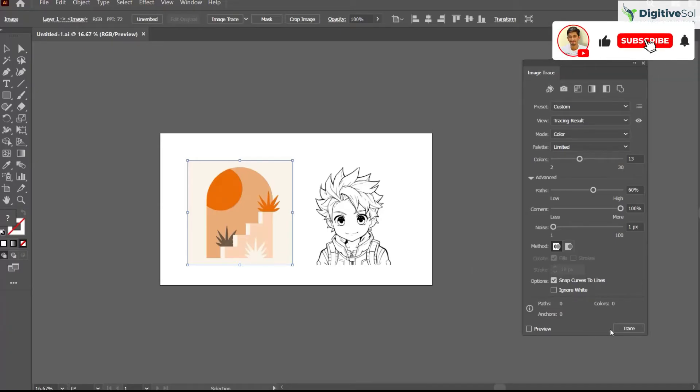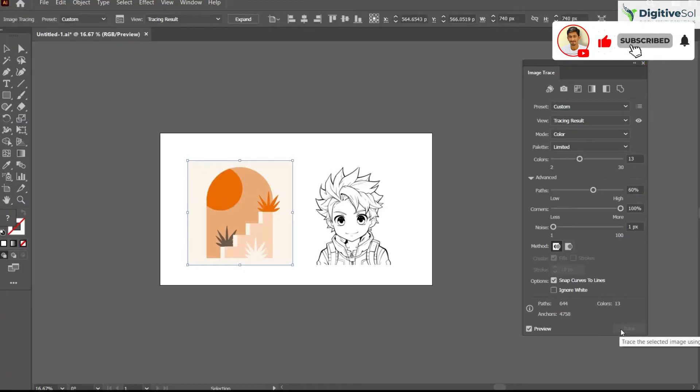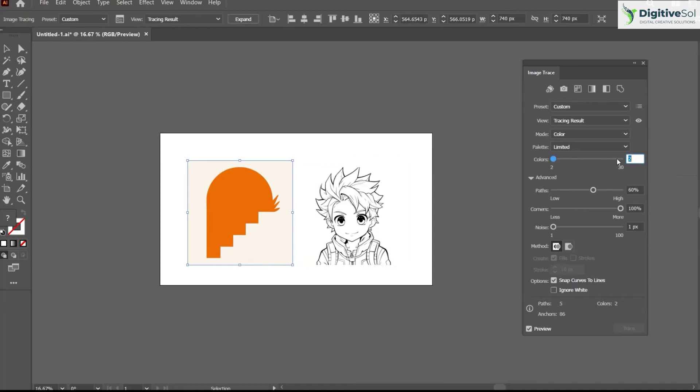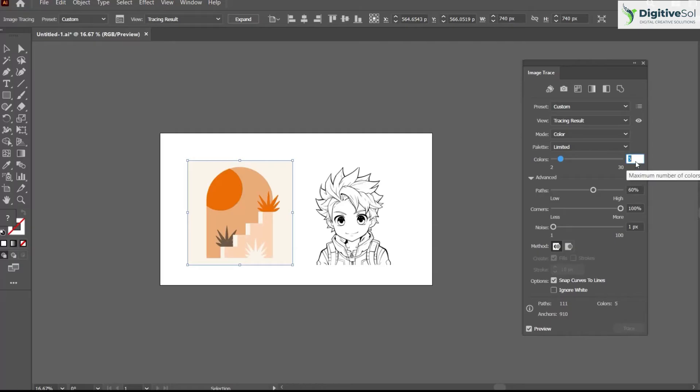Simply click Trace. It has been converted into a vector. Now let's have a look at the variation. If we select only two colors, the output will be like this. If we select three, it will include the three colors. And when we select five, it will retain all the colors as in the original image.